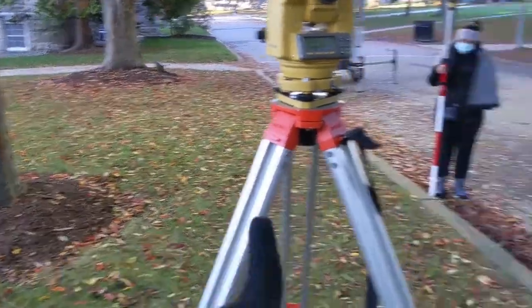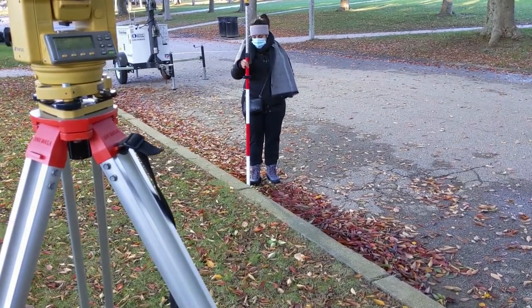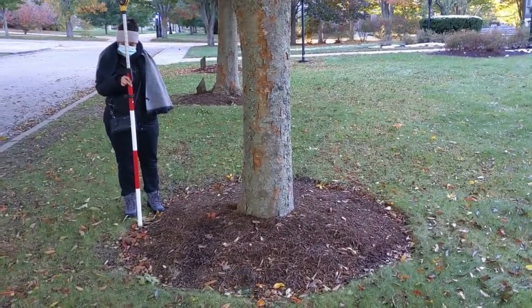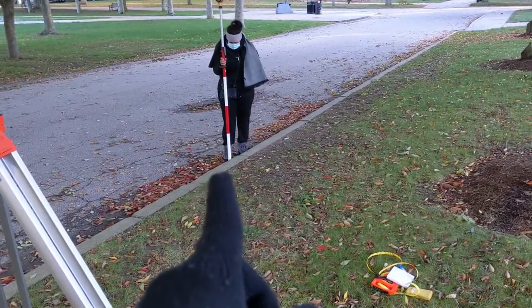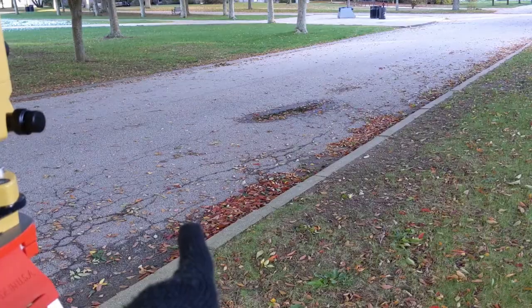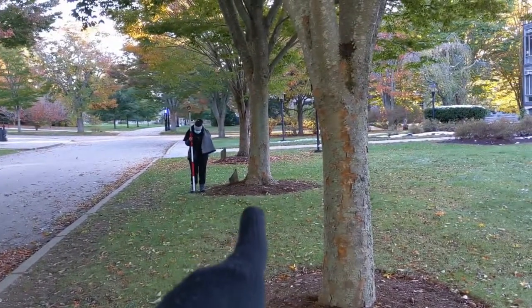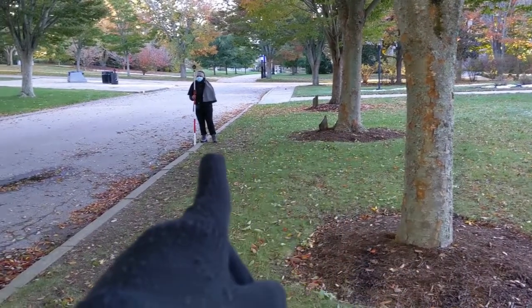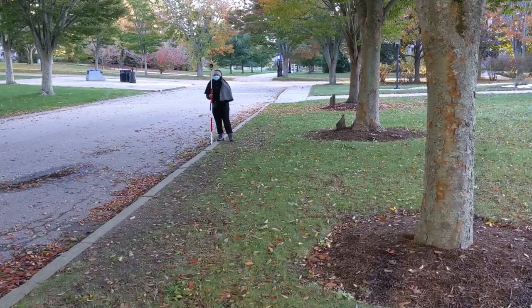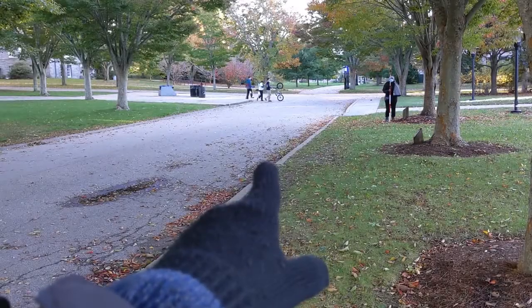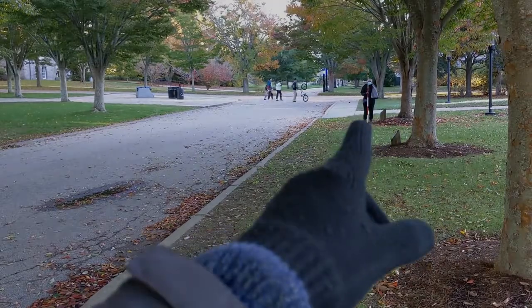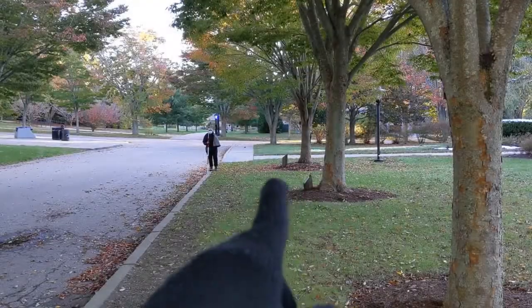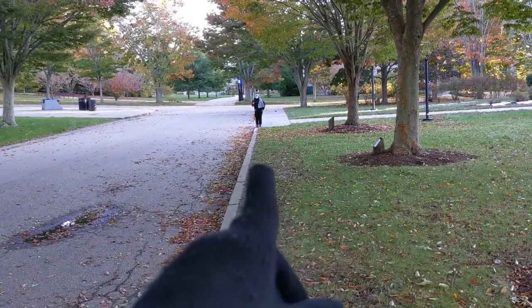Point 31 on the asphalt surface. Point 32 here next to this tree. Point 33 on the asphalt surface. Point 34 over there next to the tree. Point 35 on the asphalt surface on the street. Point 36 next to the next tree. Point 37 on the asphalt.